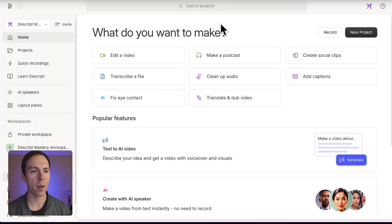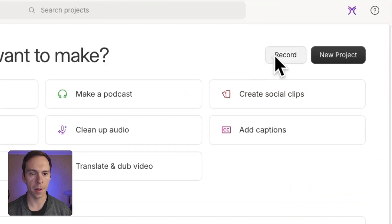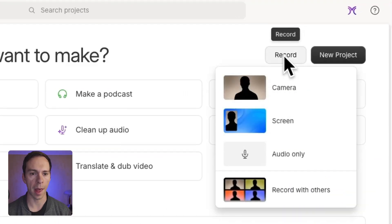First of all, from the home view of Descript when you first log in, up here in the top right corner, there's a record button. Click on that.